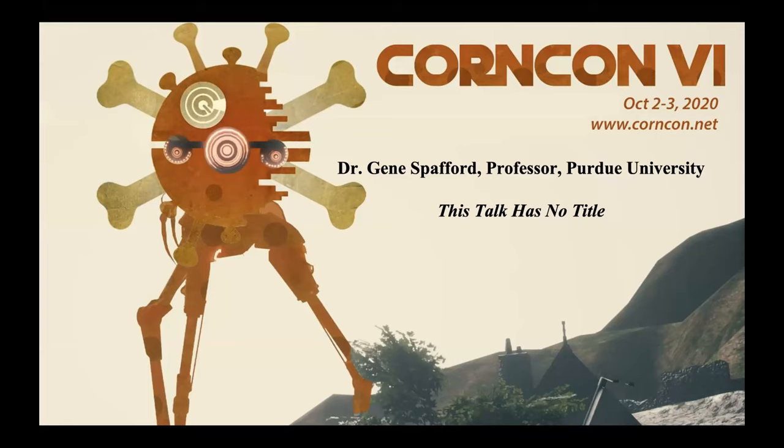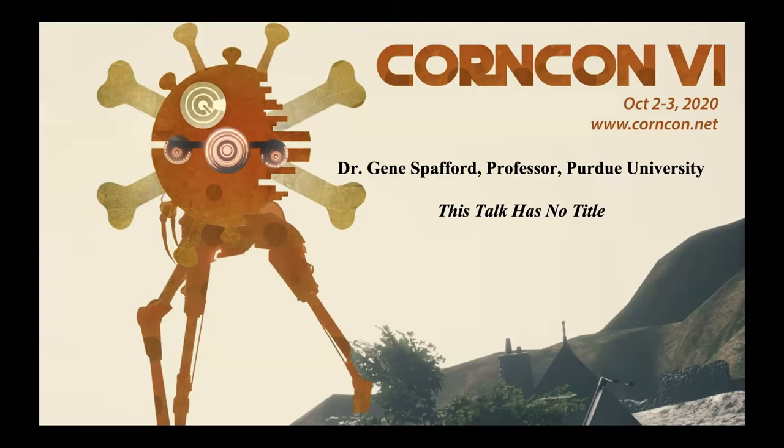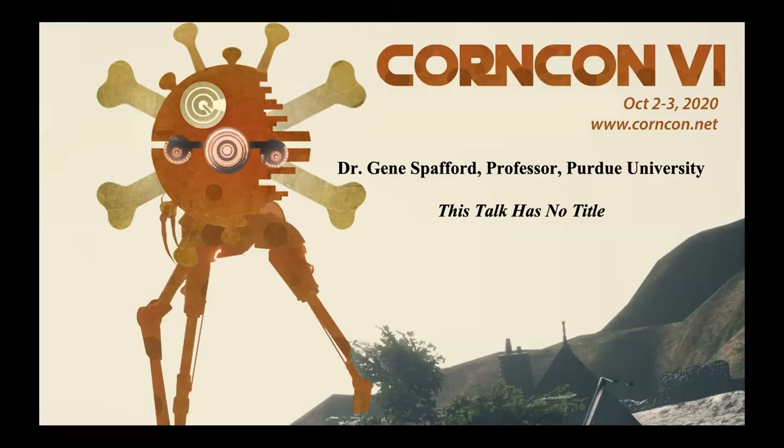Good afternoon. Welcome to KornCon 6. Wow, it's 2020, and I was told today that it's October already. Our next speaker is Dr. Gene Spafford, professor at Purdue University. I've known Spaff for a long time. His talk has no title, but it's going to be a great talk. We have a good audience here and we're recording this for posterity. It will be up on our YouTube in the next day or two. I'll let you take over here, Spaff.